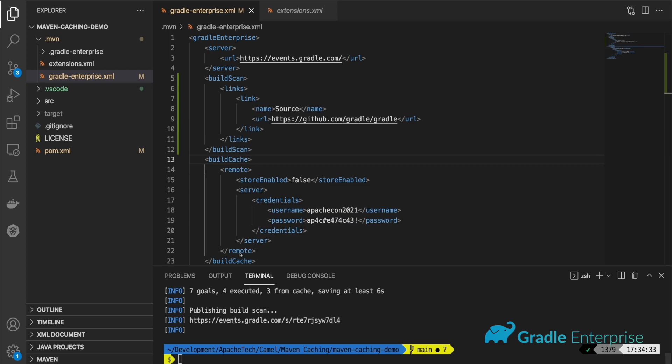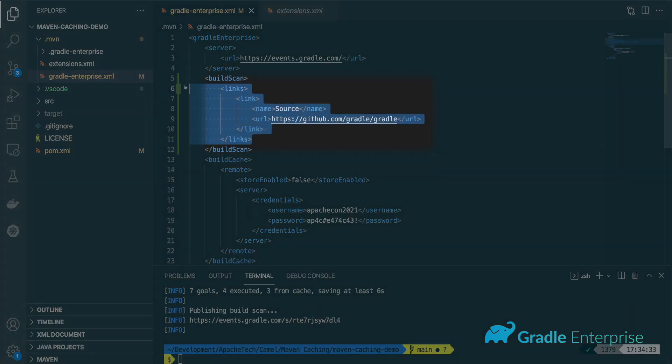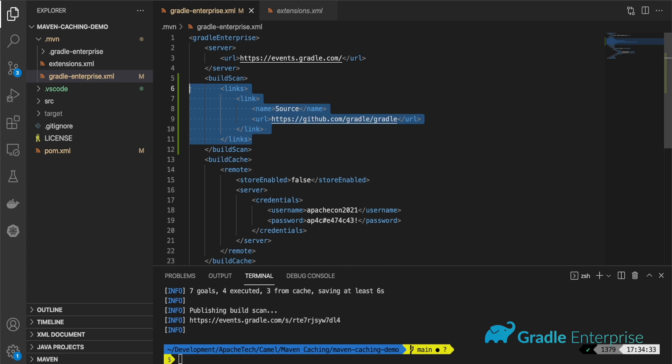For links, we can create a parent block called links and hold any number of link entities underneath it. A link entity consists of a name element and a URL element.